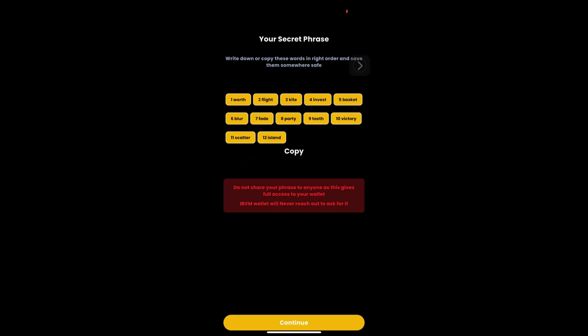Your secret phrase will be displayed which you can copy and store in a secured location. Please note the words have to be entered in the correct order only. Once ready, tap continue.